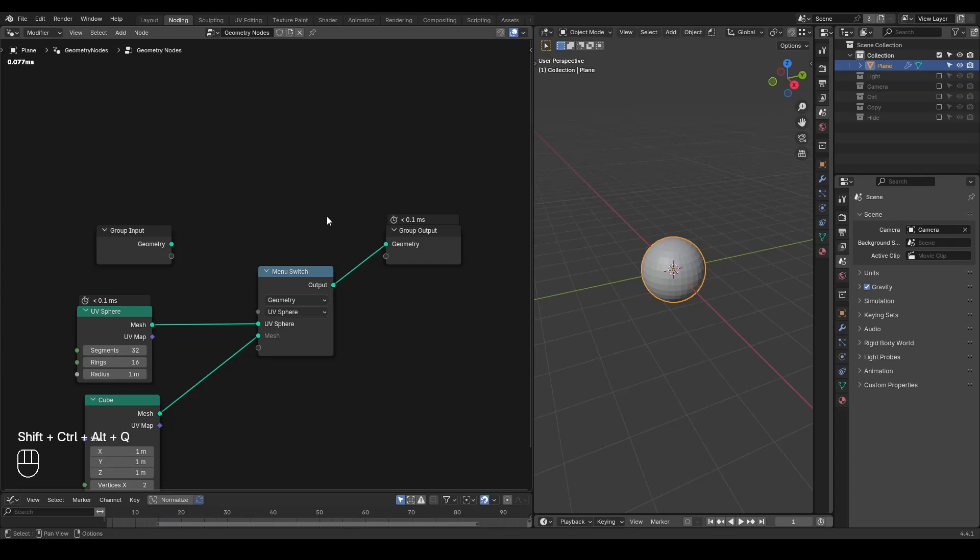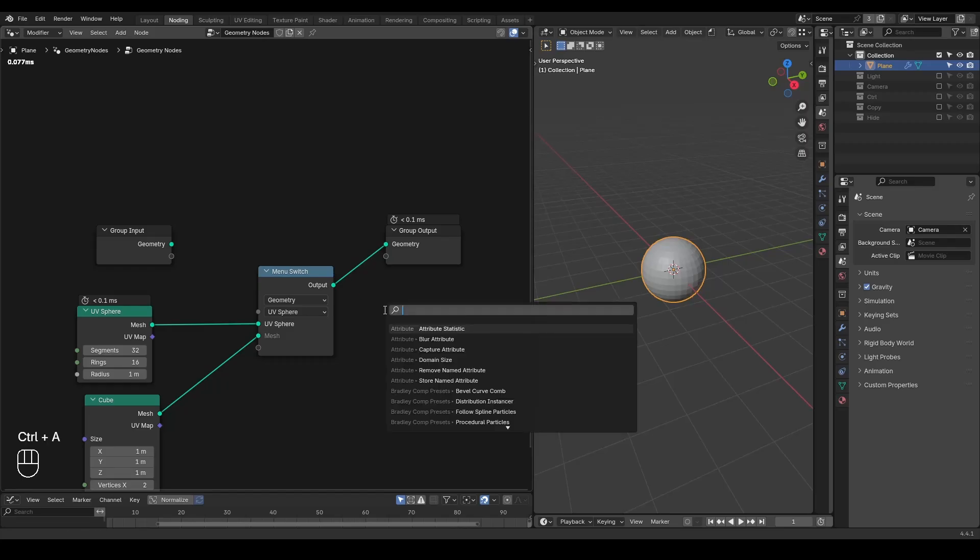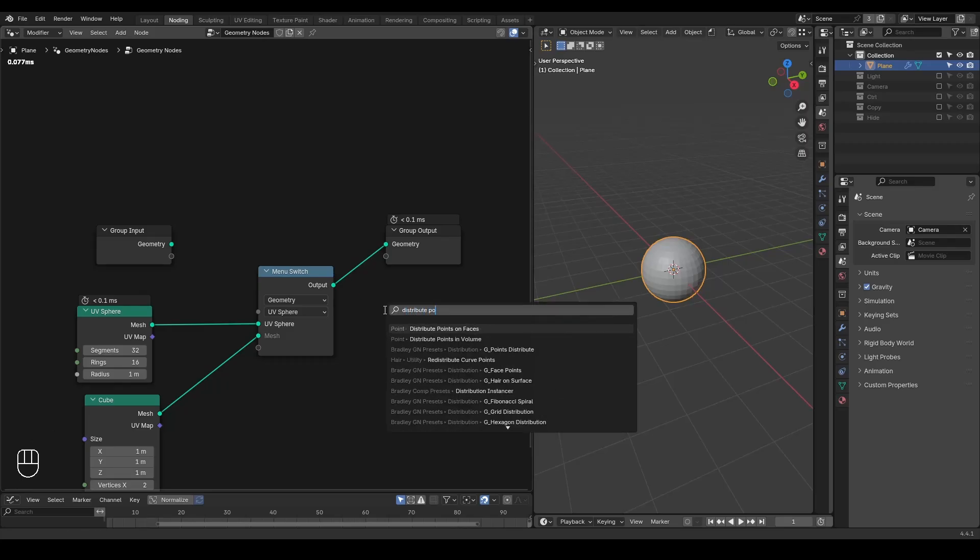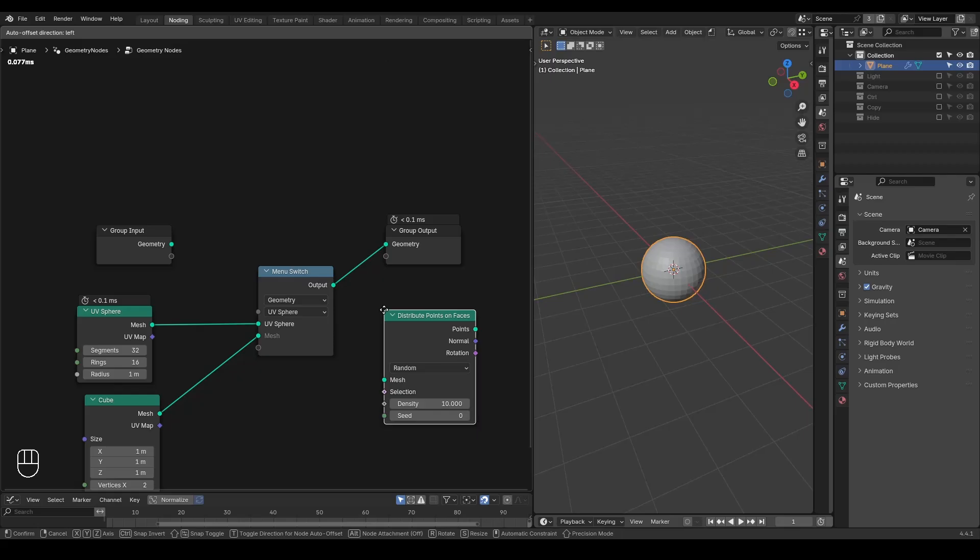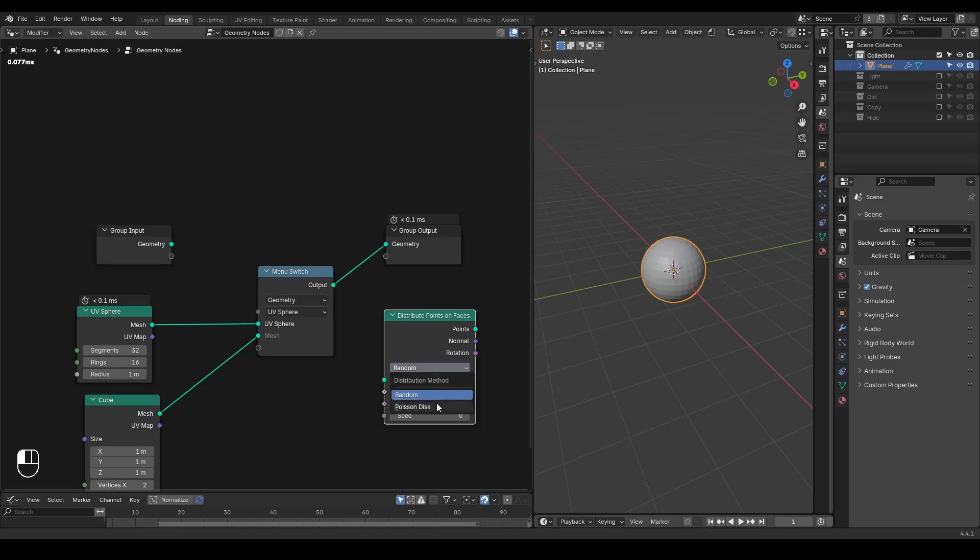This kind of function can be very useful when you're trying to make group node assets with different modes. Taking Blender's own node as an example, there is a distribute points on faces where you are having a random mode and also Poisson disk mode to have different kinds of distribution.